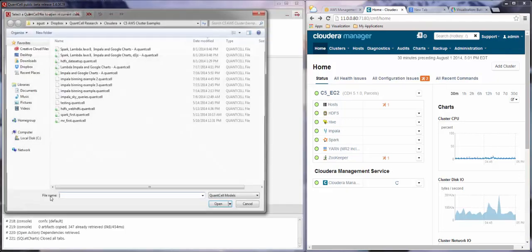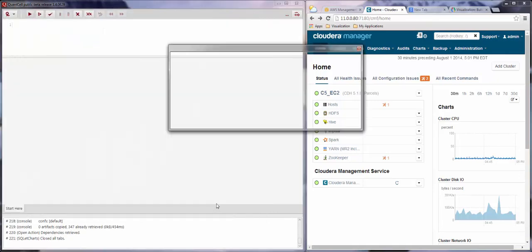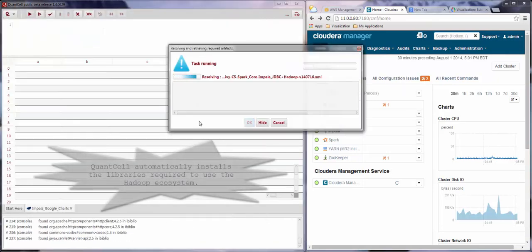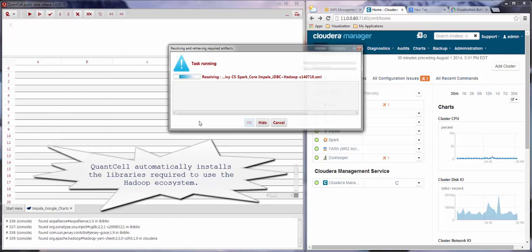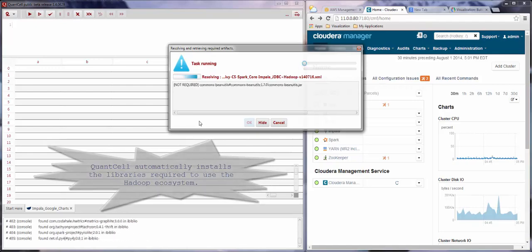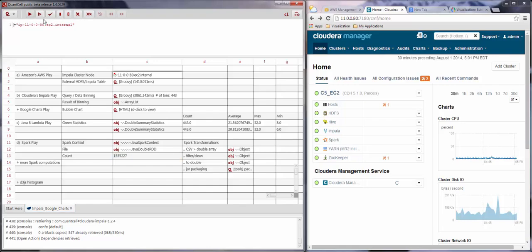Welcome to this demo of the QuantCell client released in August 2014. Here we connect to a Hadoop cluster managed by Cloudera Manager and running on AWS. We started by opening our model, and you saw how QuantCell installed the libraries required to take advantage of the available cluster services.